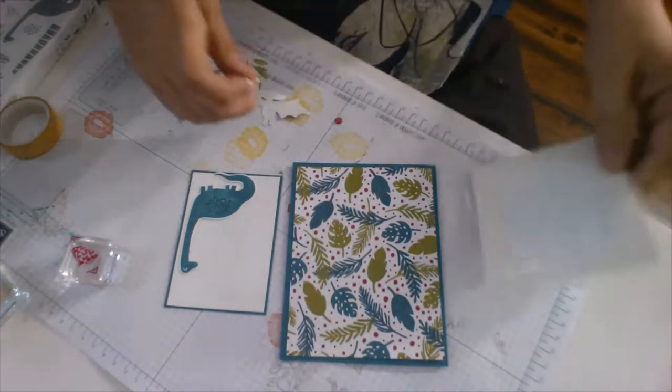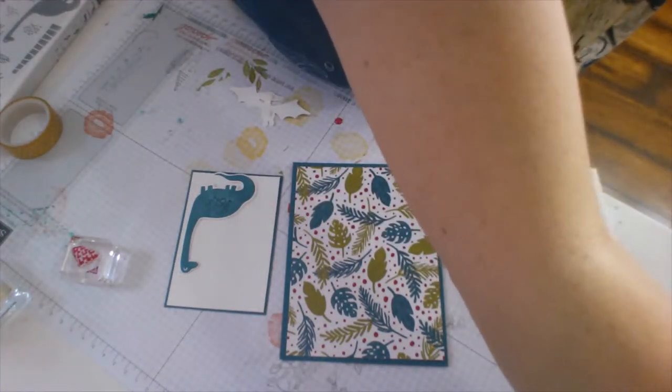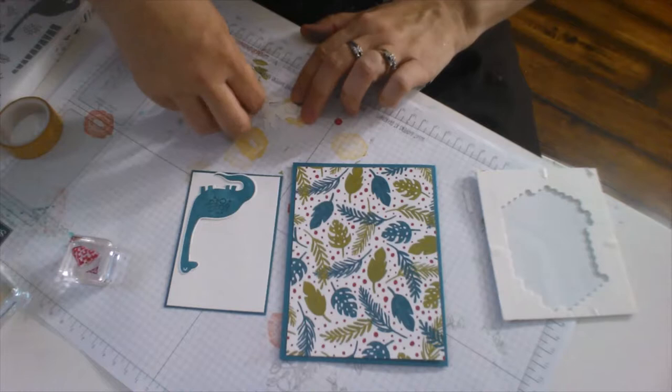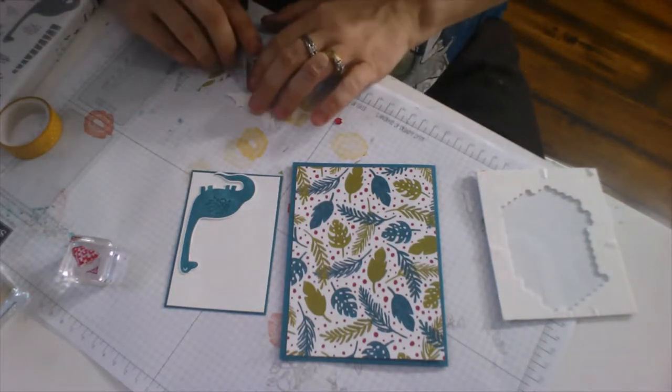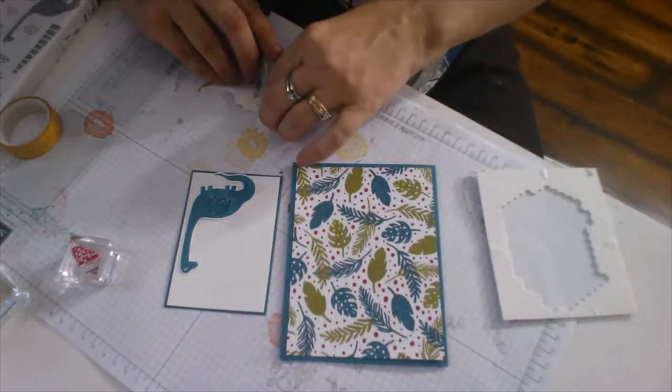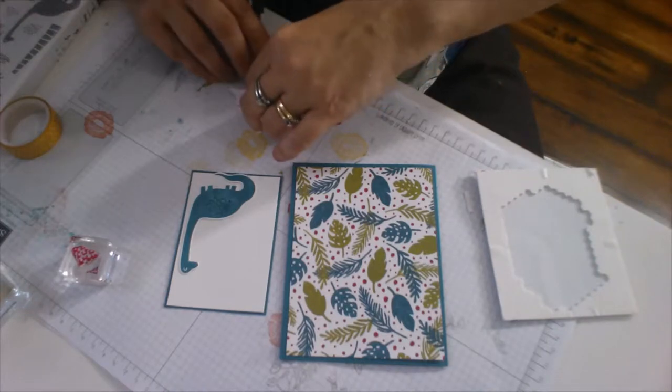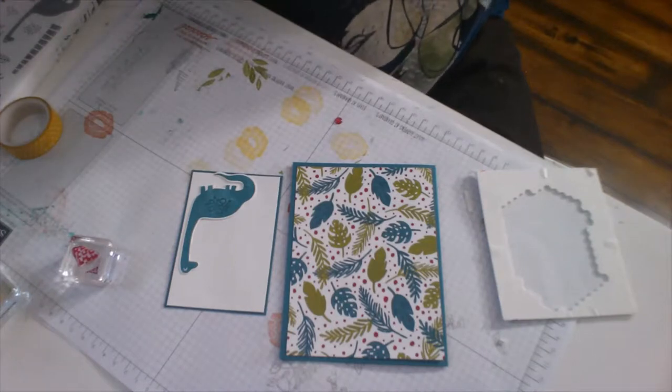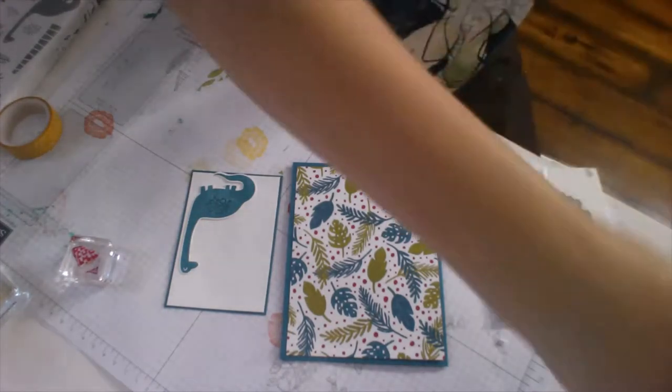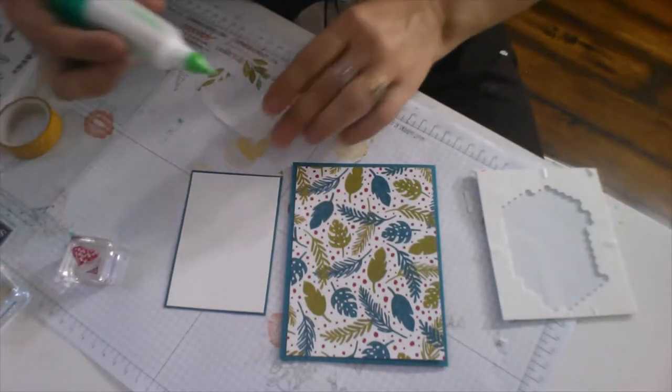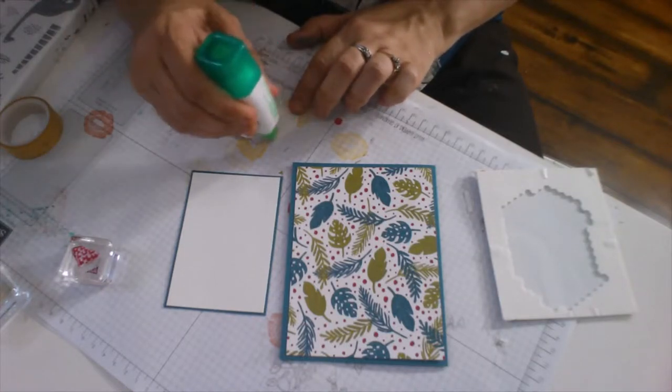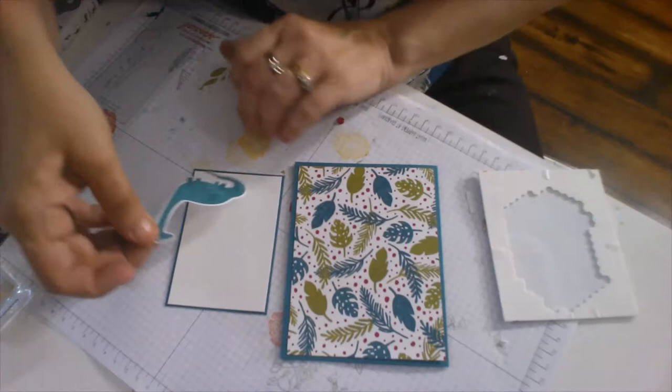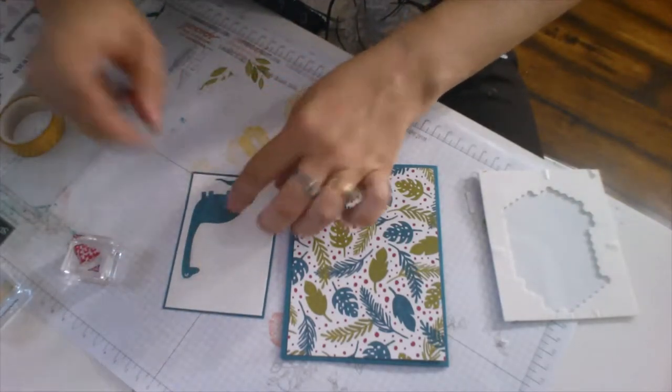There we go. And I will have the measurements for the cards on my blog. So this guy is going to get glued straight down, he's not going to be popped up. But the pterodactyl will be popped up. And I'm going to use mini glue dots for his body and head, but I'm going to use the regular size dimensionals for his wings.